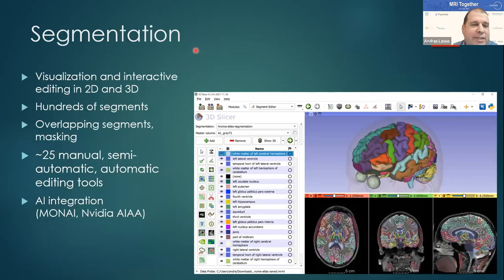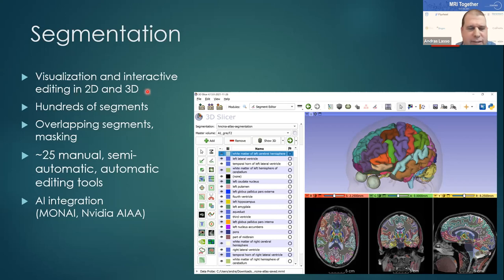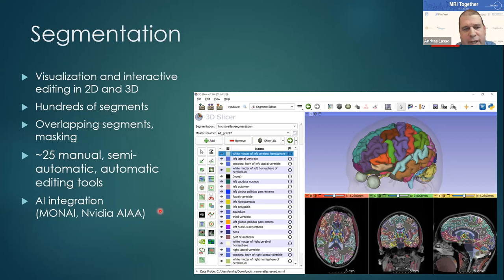Segmentation is one of the most frequently used features of Slicer. You can not only visualize but also interactively edit segmentations or labels both in 2D and 3D. It supports hundreds of segments, including overlapping segments. There are dozens of manual, semi-automatic, and automatic segmentation tools, including AI-based tools contributed by developers of the MONAI toolkit and also Nvidia.